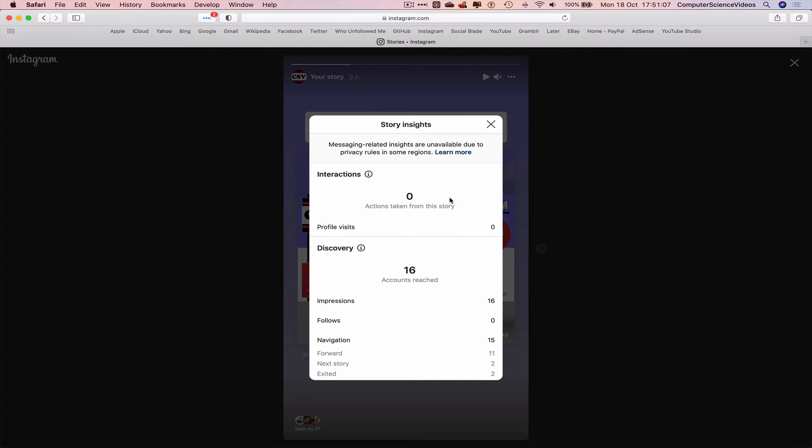This allows us to analyze the interactions and discovery of the story itself. You can take some time to analyze what's happening: profile visits you may have received, impressions, follows, navigations. This is a great way to see how your story is doing.